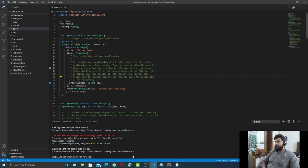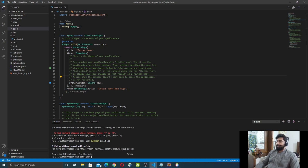We have to wait a couple of minutes for the build to complete. My web project is now compiled. To check the output, let's navigate to the project folder.